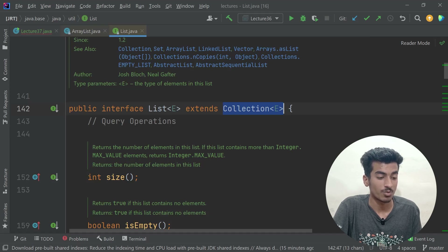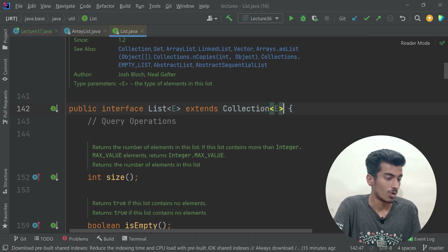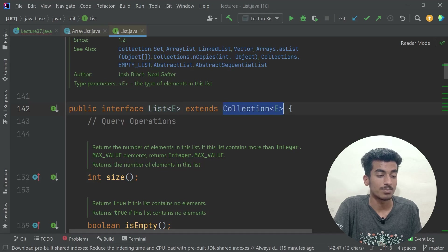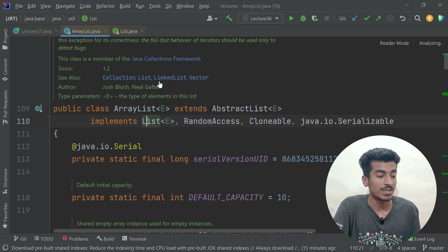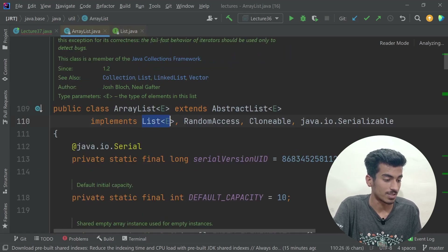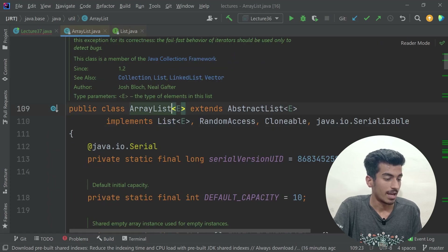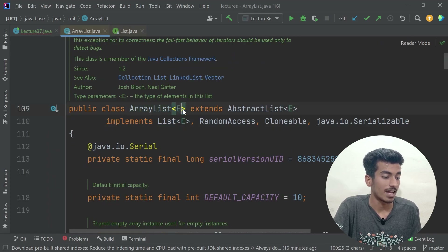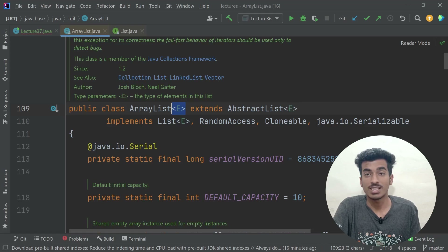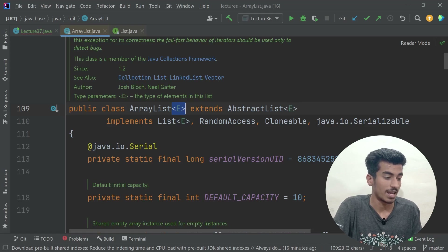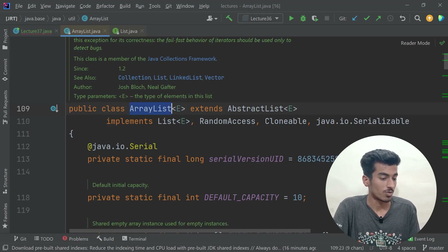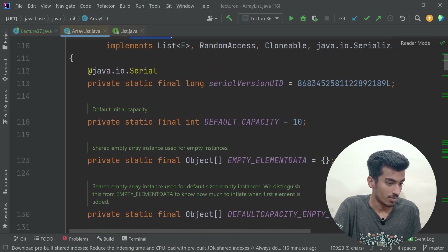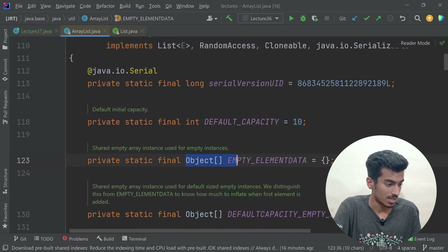One thing to note: one interface can also extend another interface, which I forgot to mention in our interface video. If there is a class, it will implement an interface. Also, you can see these angular braces with 'E' — that is generics in Java, which we will also learn about.